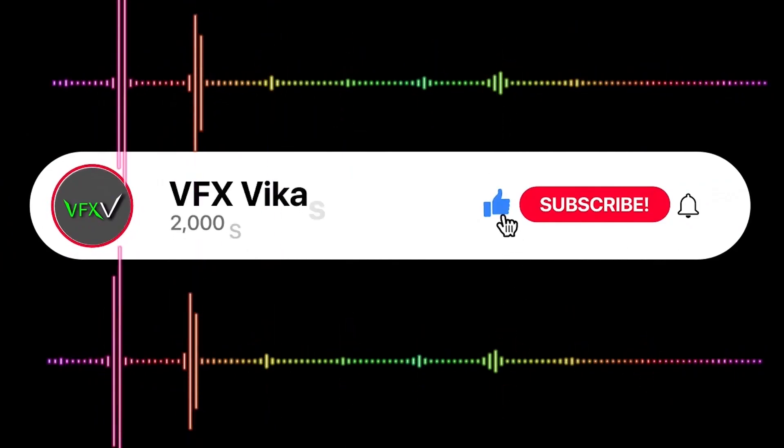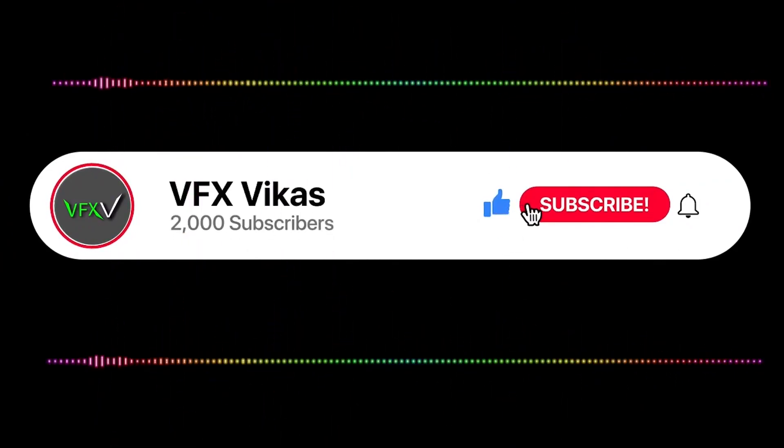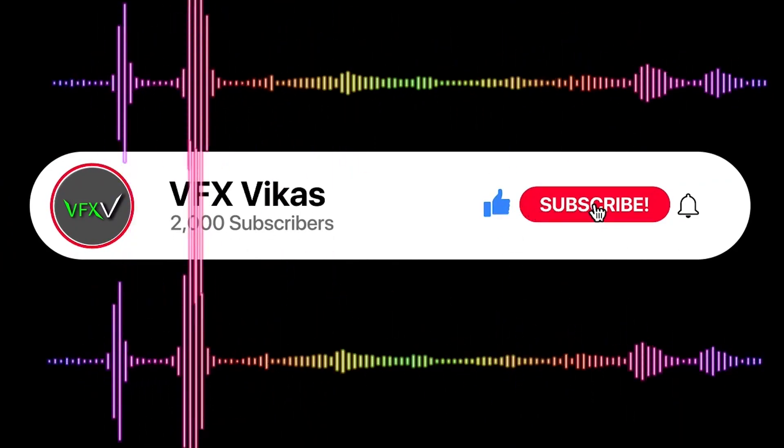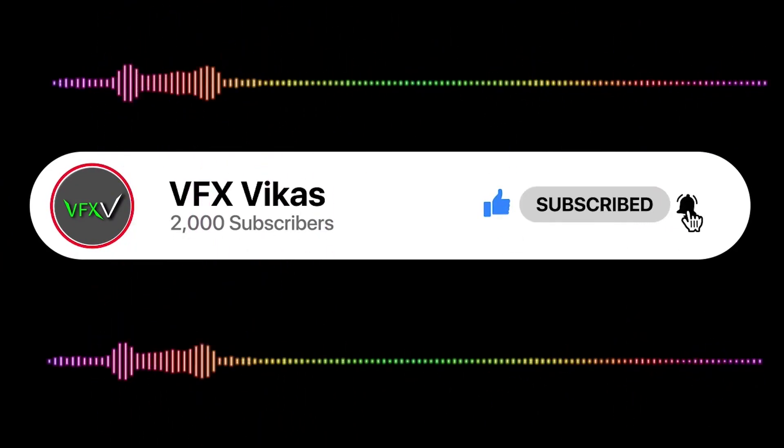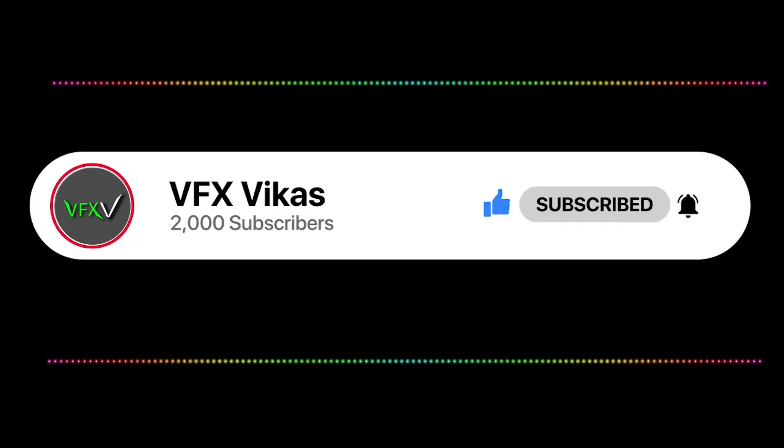I am Vikas and you are watching VFX Vikas. Before starting this video, like this video and subscribe to my channel.